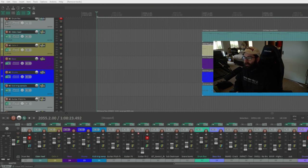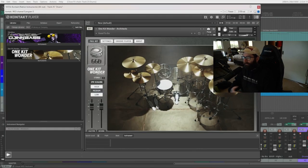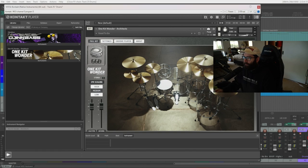I'll quickly go over the MIDI instruments I was using in this session. For drums I was using Get Good Drums, One Kit Wonder, the Architects one.